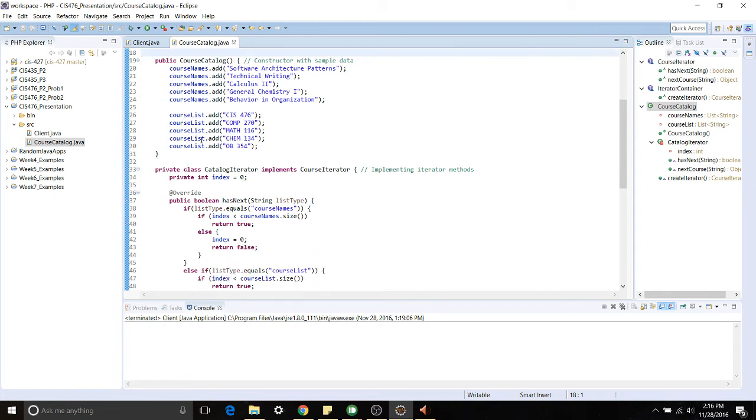Here we're just setting up some of the example data so you can see for CourseNames I have things like Software Architecture Patterns and Technical Writing. And for CourseList I have the actual course title so CIS 476 and so on.